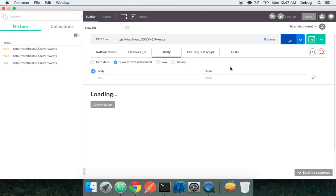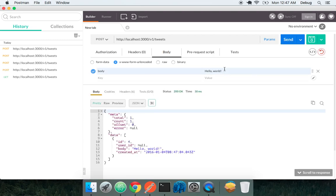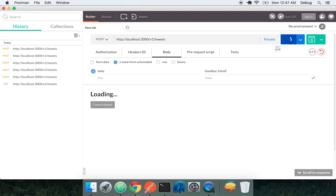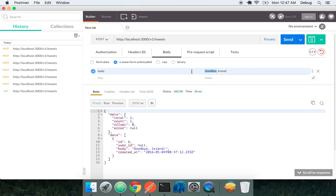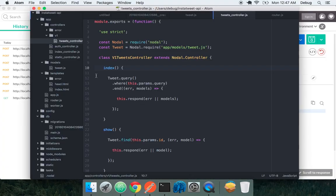So we created this object, no problem. We can create hello. We can create hello world. We can create goodbye world. Goodbye friends. And last but not least, let's try hello friends. That's fantastic. So we know we can create things.